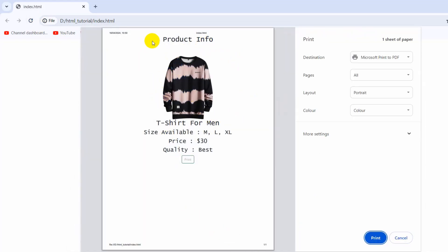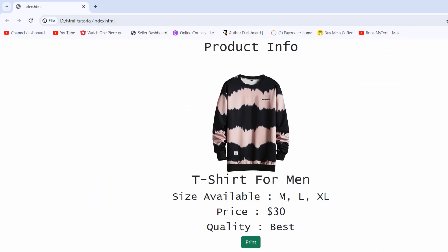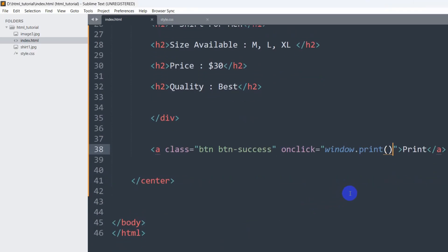Now if we refresh and click on the print button, you can see it is showing us the HTML page in order to print. But here you can see we also have the print button showing, which we do not want to print. So how can we remove this print button?